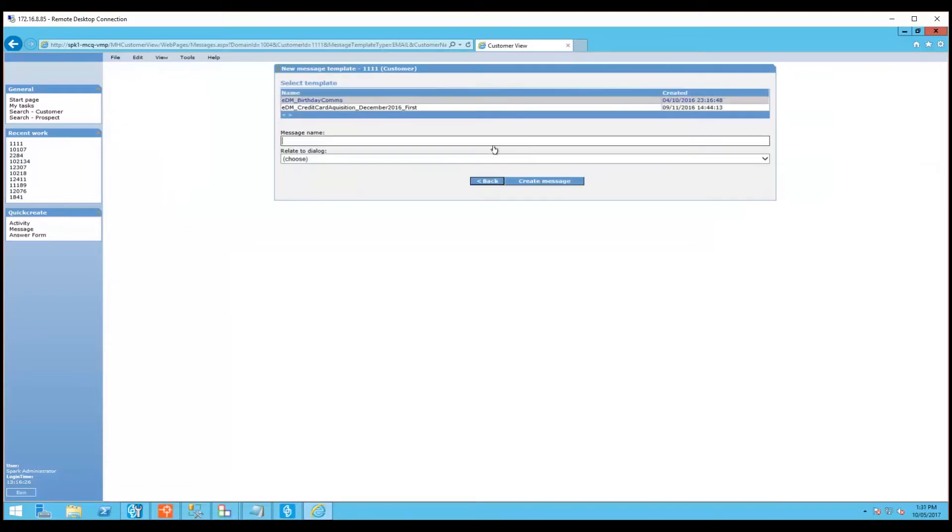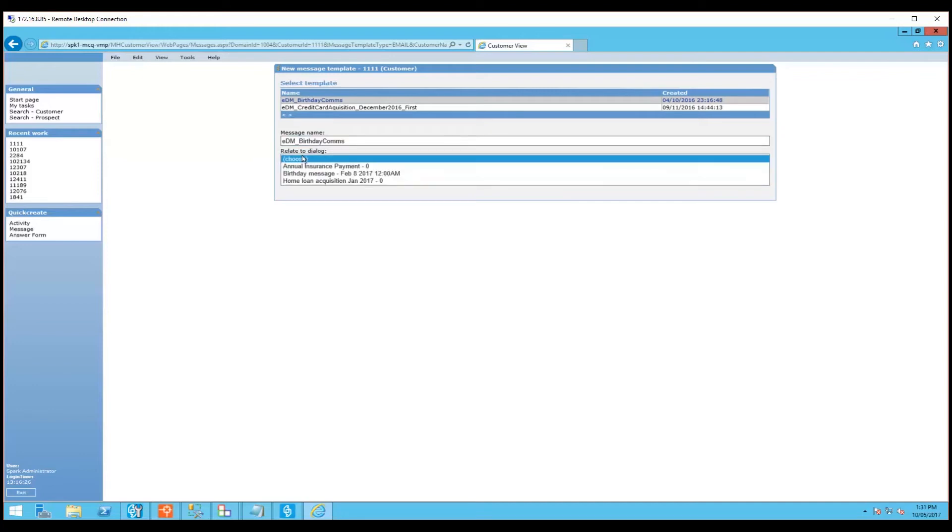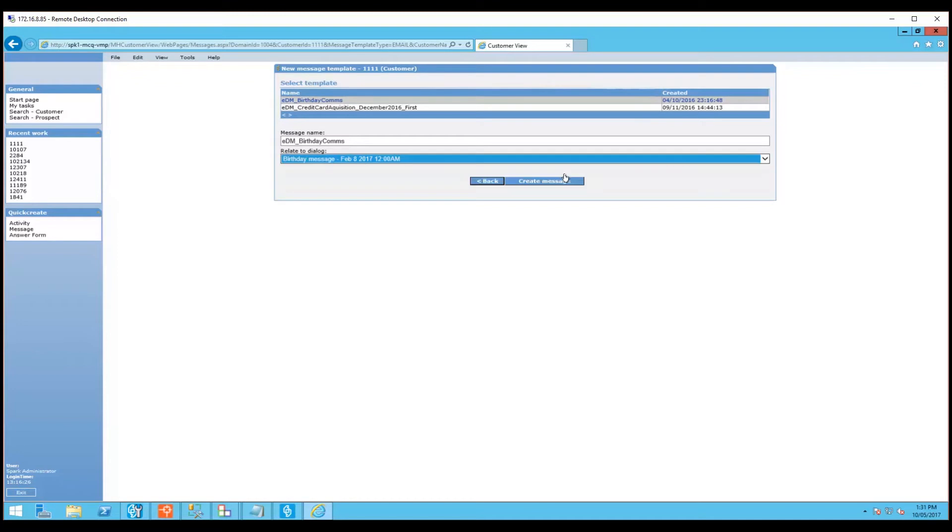On this page you'll be able to see a list of all the available email templates that you can use to send to this customer. This particular instance just has two to choose from. Once you select the name of a template, the message name will pop up here. You can change that if you like. You also have the opportunity to select a dialogue to relate this email to. All of this information will be registered within Customer View against this customer. I'll go to create message.